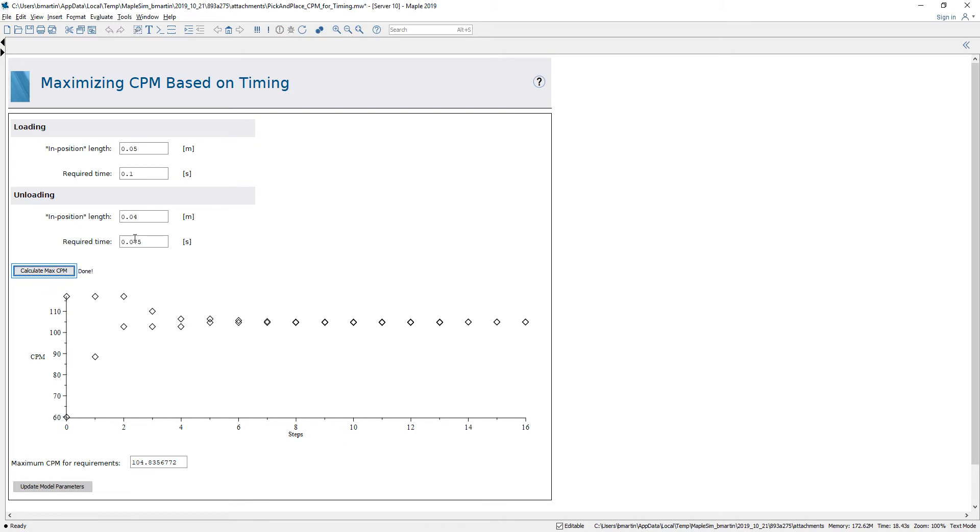So I can see that for these requirements the maximum CPM is going to be about 104.8 cycles per minute.